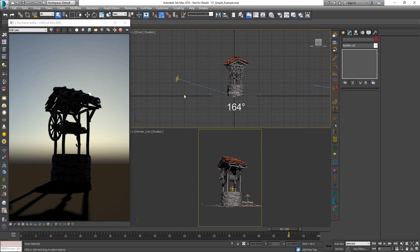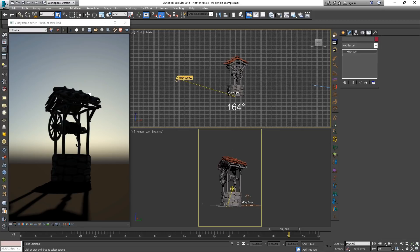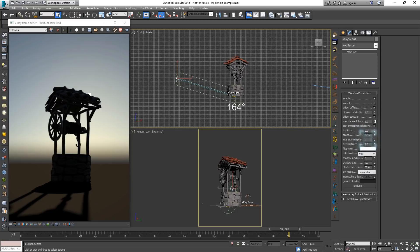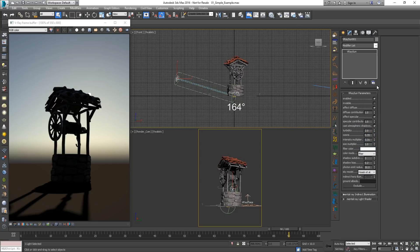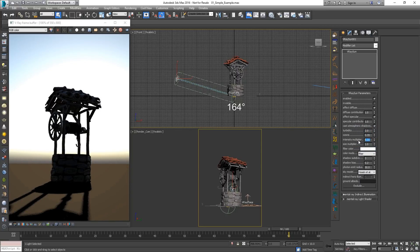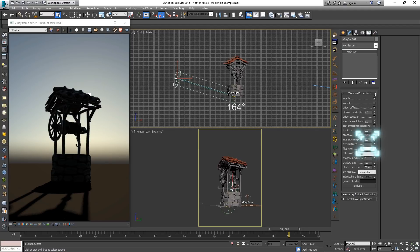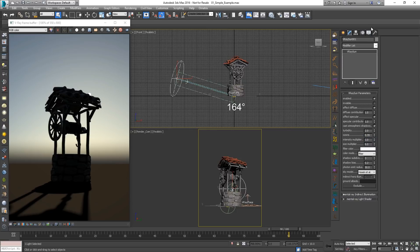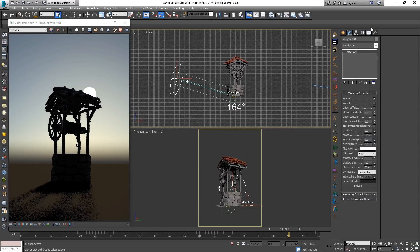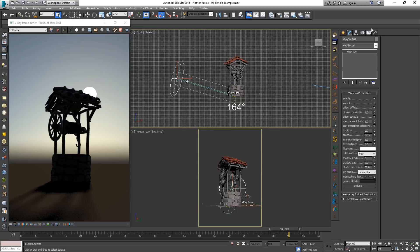The intensity of the Sun could be manipulated further by using the intensity multiplier parameter. Another parameter we can tweak is the size multiplier. By increasing the size we'll make the visible Sun bigger - that won't affect the light intensity at all. Instead it would only affect the softness of the shadows it casts.